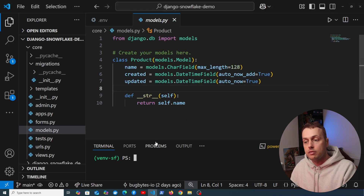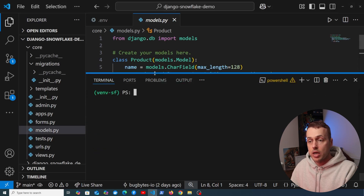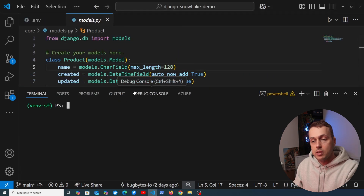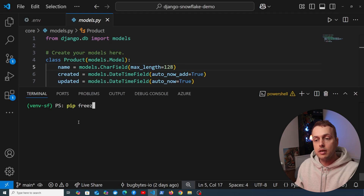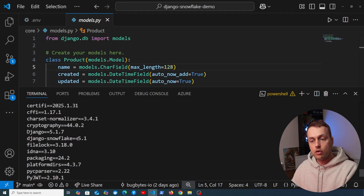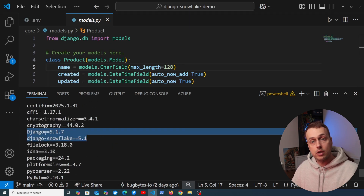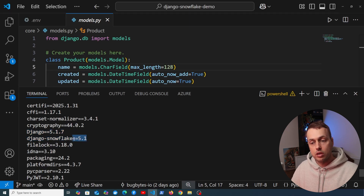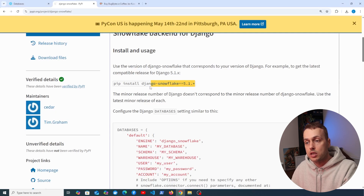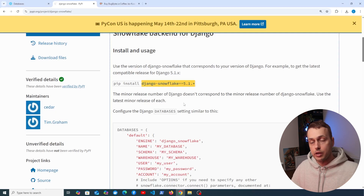I'm opening up VS Code where I have a simple Django project. Running pip freeze shows all installed packages and versions. I've already installed these, and you can see Django version 5.1.7, so we're using Django Snowflake version 5.1. You can copy the pip install command, and that will also work if you're using something like UV. The application has a single model in models.py called Product.